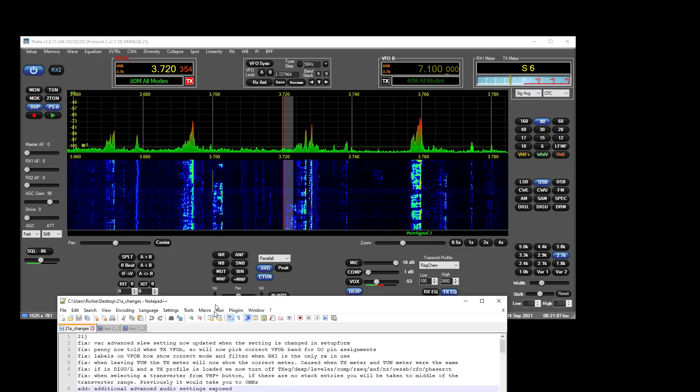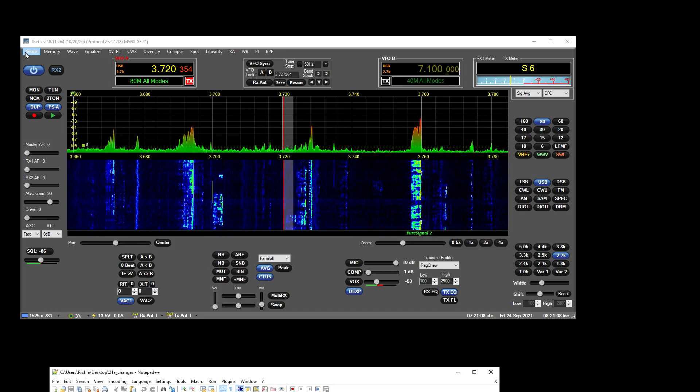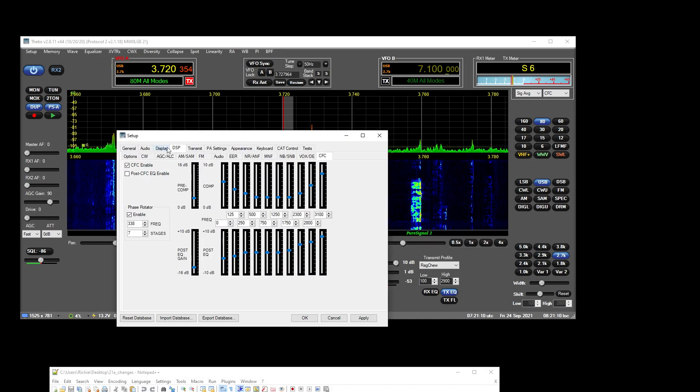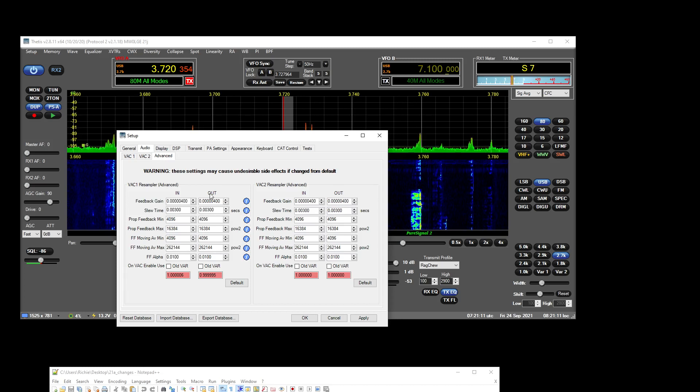Additional advanced audio settings exposed. Yeah, we had a quick look at those, and good luck changing all that stuff. So yeah, that's there.